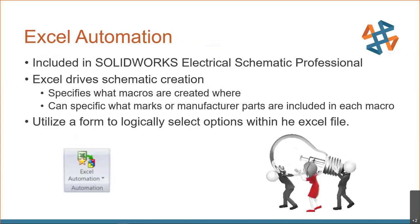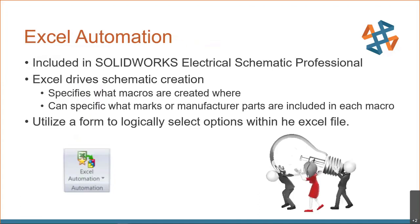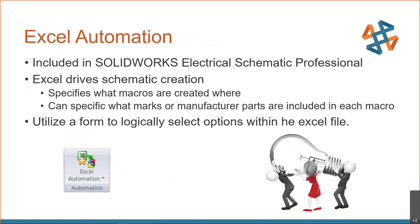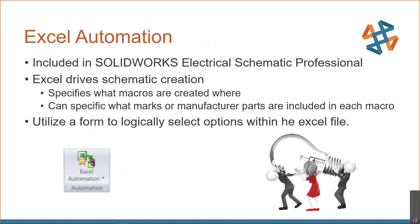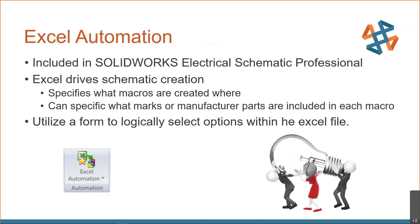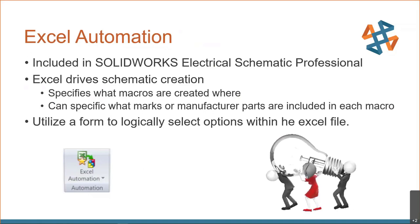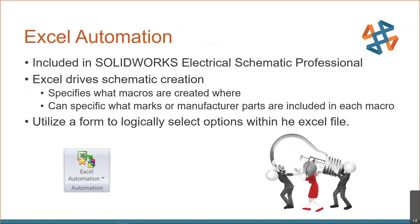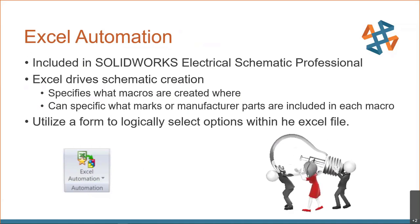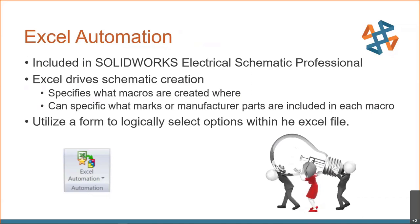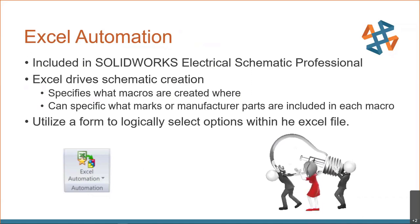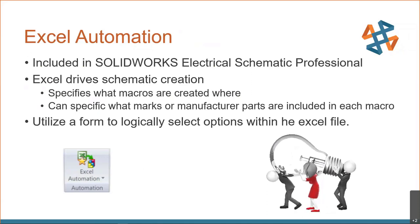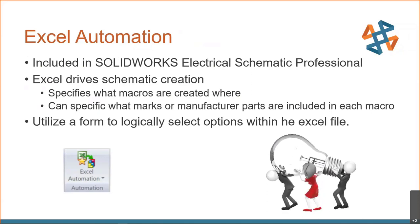And I want you to understand that because that's going to help us with Excel automation. So first of all, what is Excel automation? Well, Excel automation is included in SOLIDWORKS Electrical Schematic Professional. And that is the most common volume of solution that we provide for electrical. And essentially, Excel drives your schematic creation. I fill out a form, and that form is going to drive the logic to place those macros, turn them on, turn them off in schematics, and even replace the bill of material items behind them. We can take that 40-hour project down to 10, 15 minutes.